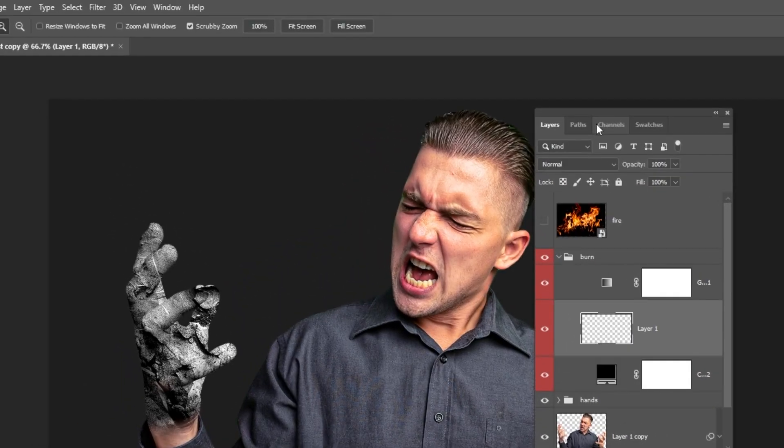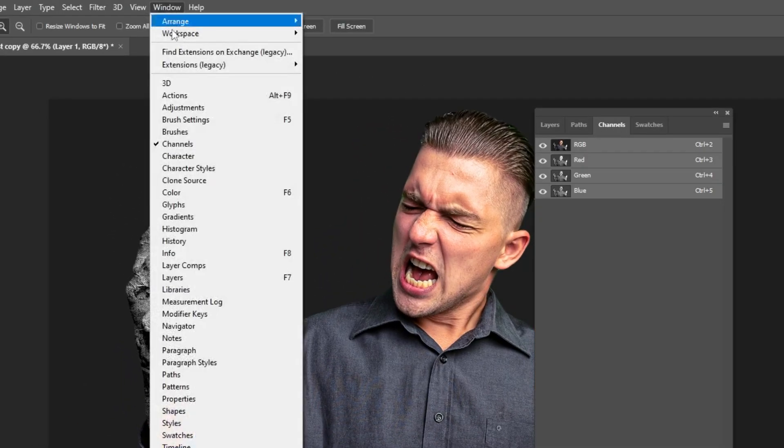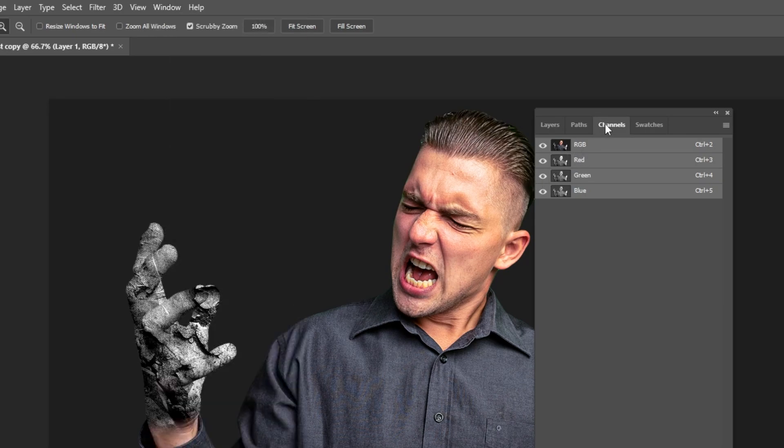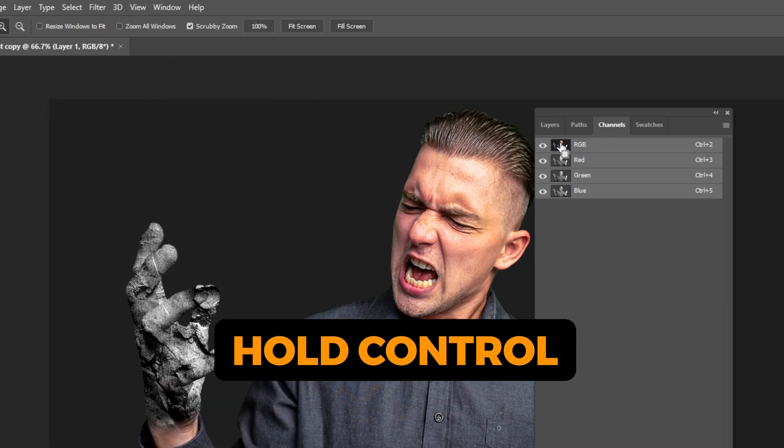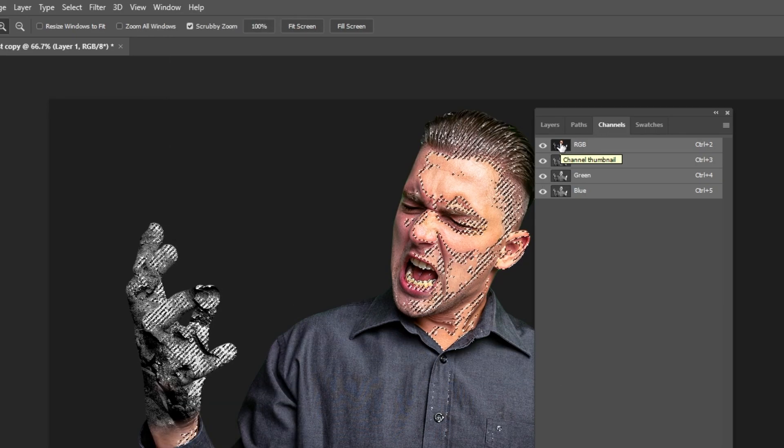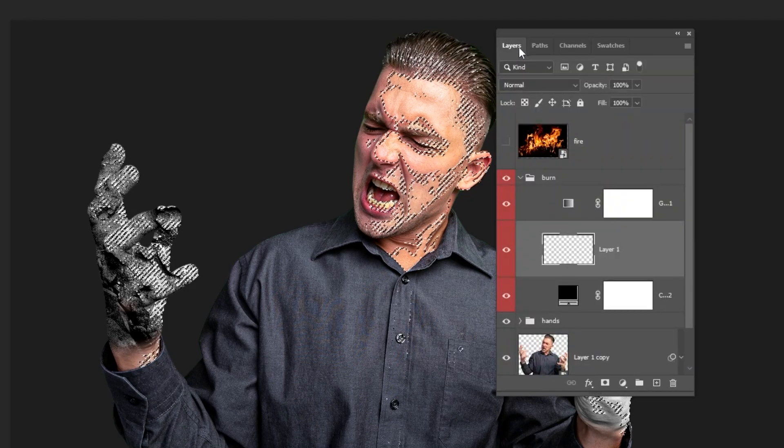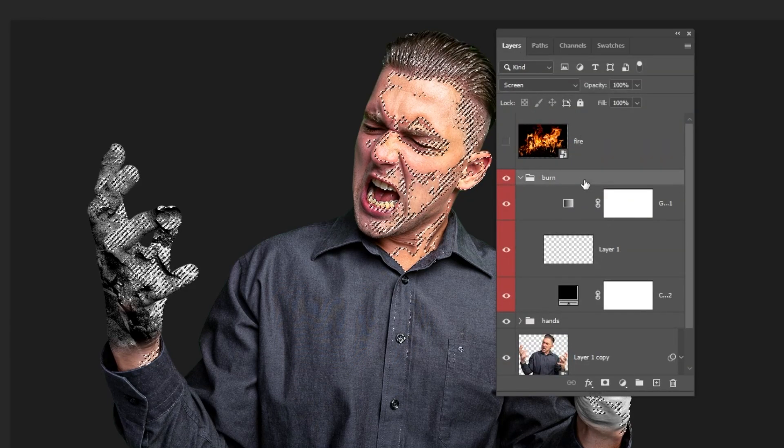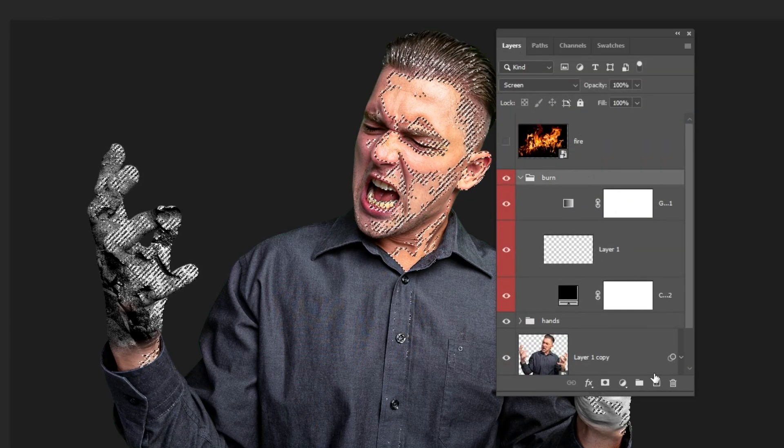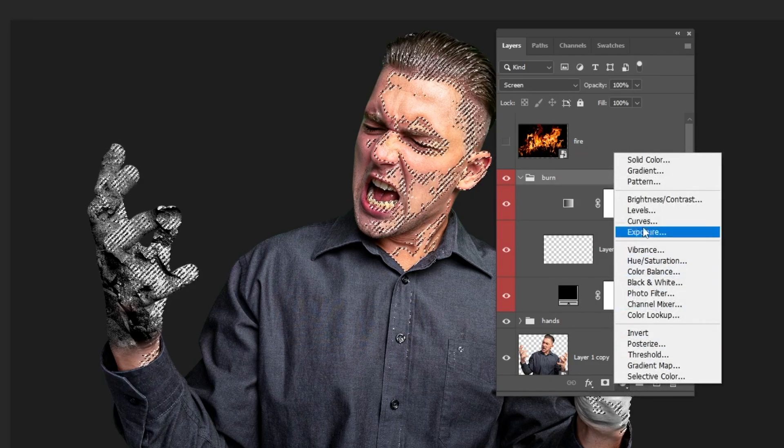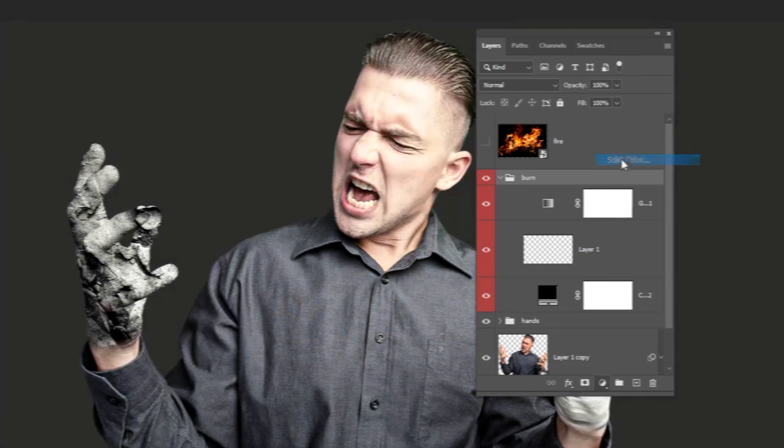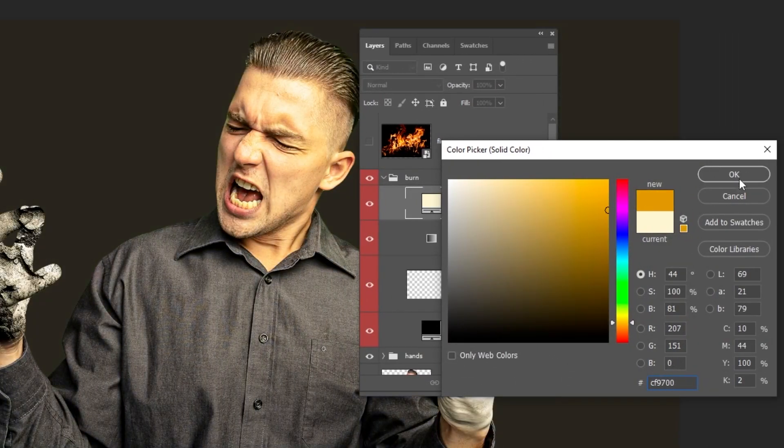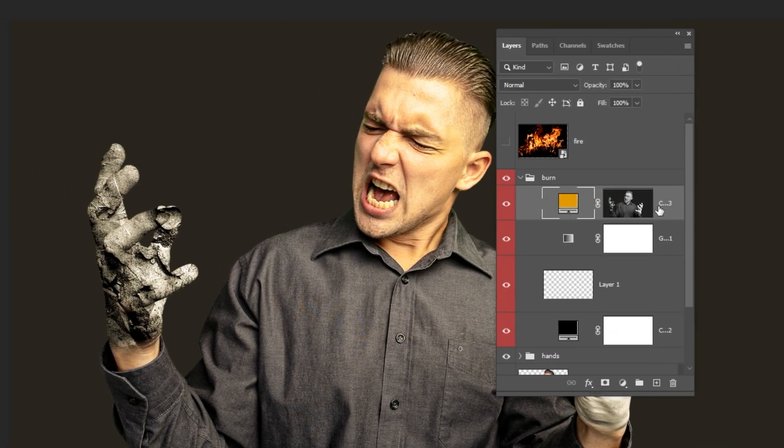First, I will go right here to the channels. You can find channels here in Windows tab. Hold Control and click on the RGB channel to make a selection. Choose this group. Go to Adjustment Layer and choose Solid Color. Choose any color and then press OK.